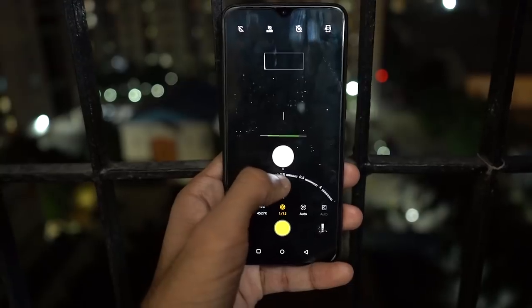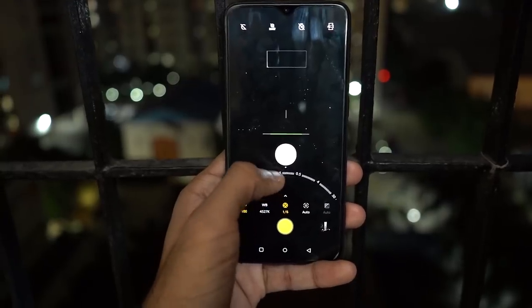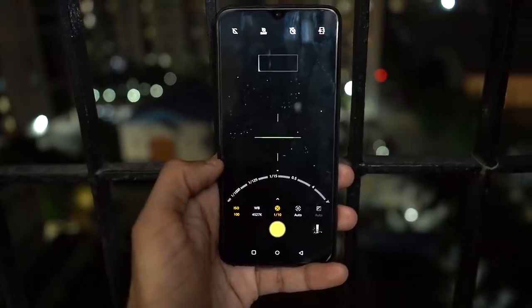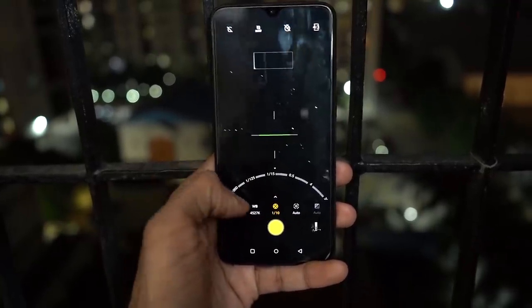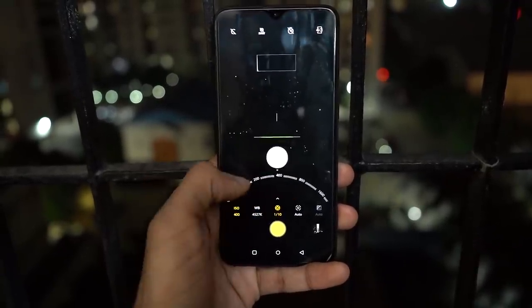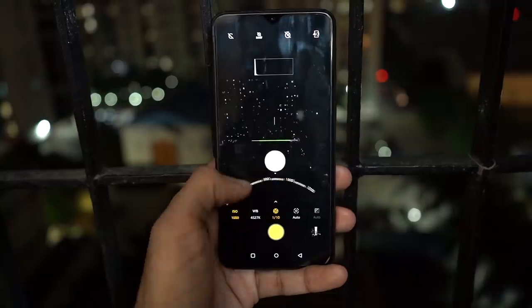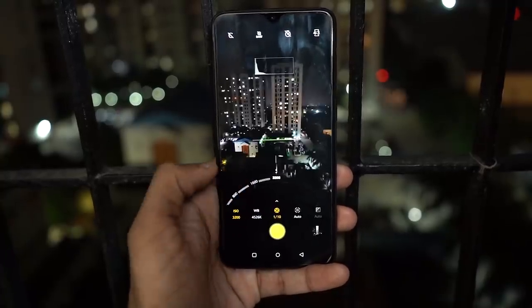If the lighting is good, 1/10th of a second is more than enough — in fact it's too long. But under low light it's usually not enough. And when the aperture is also at its widest and the image is still too dark — like on the OnePlus 6T at 1/10th second and f/1.7 — the image looks quite dark. That's when ISO comes into play.